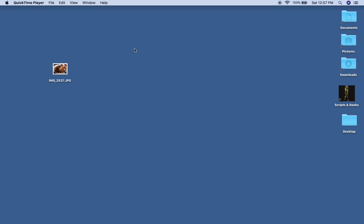Thanks for joining in this quick tutorial. This is how you can easily and quickly change the size or resize your photo using a Mac.